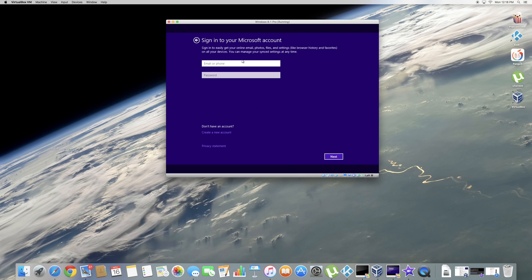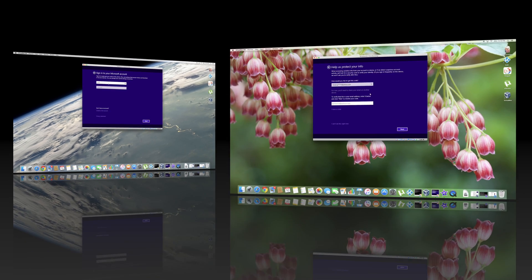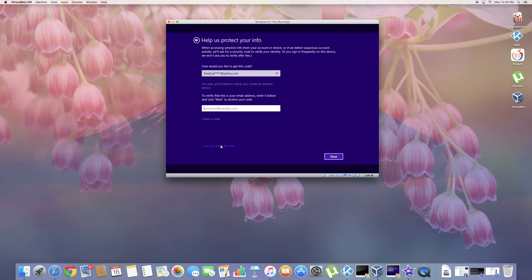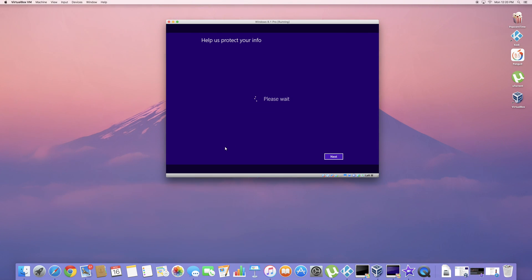Now it's asking for a Microsoft account. If you don't have one, go ahead and create one on their website. And for the sake of my private information, I'm going to edit this part out. For this part, if you want to go ahead and do this to protect your info, you can. I did as well. But if you don't, you can go ahead and click I can't do this right now.